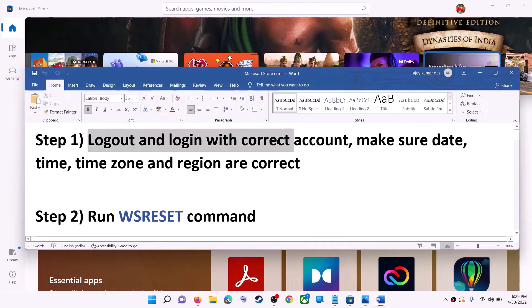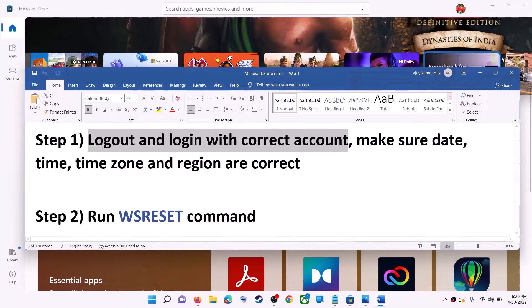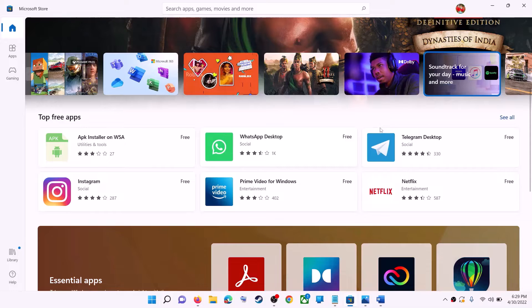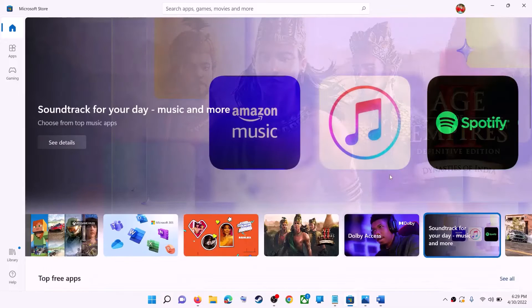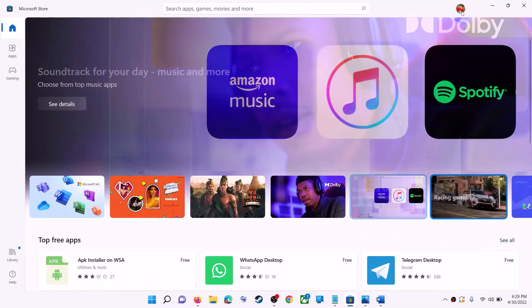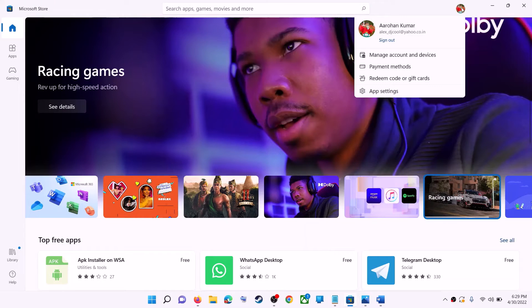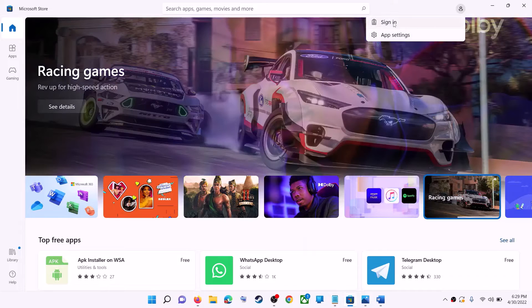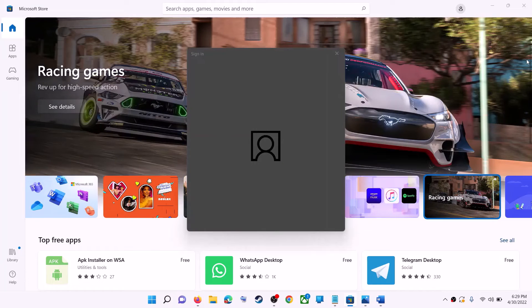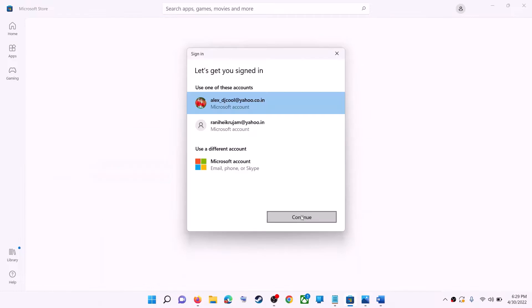The first step is to log out and log in with the correct account. Open Microsoft Store on your computer. On the top right you can see a profile icon — click on it, then click on Sign Out. Again click on Sign In, now select the right account and then click on Continue.